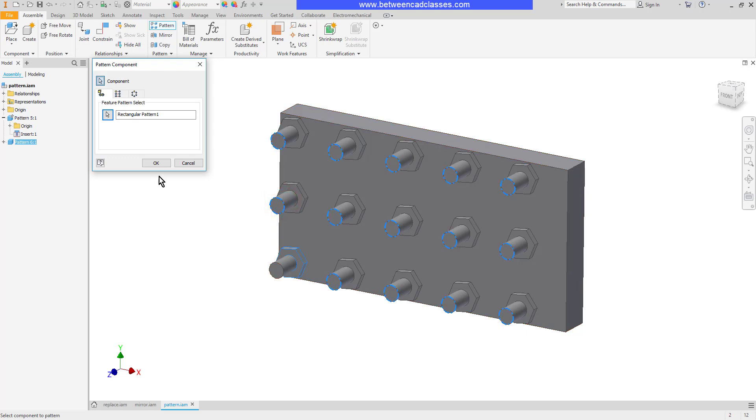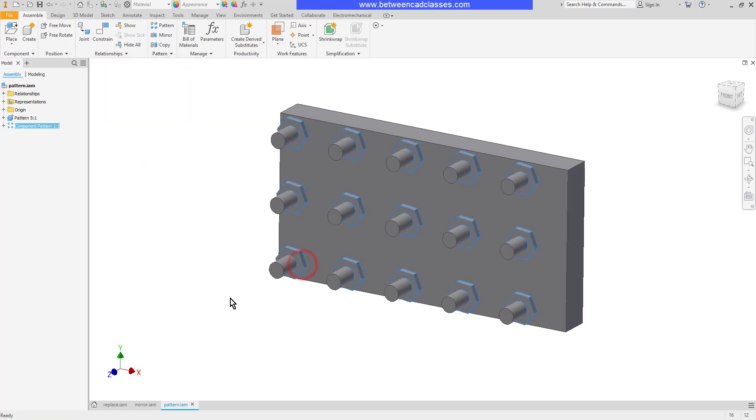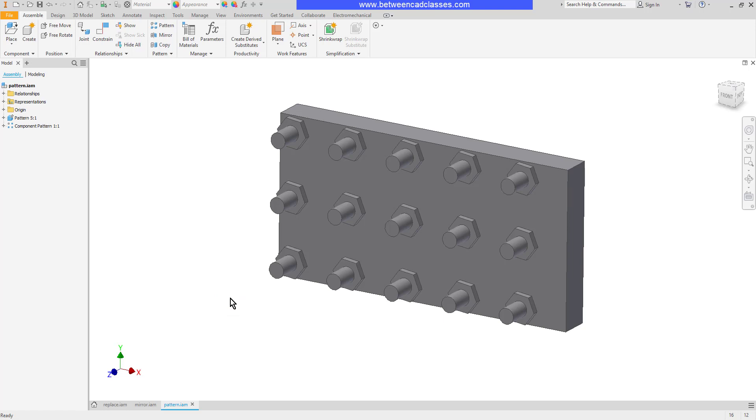I didn't have to put in any quantities or spaces. It picked up all that information from the underlying part and updated my assembly. Now it was called associative because it is exactly that.